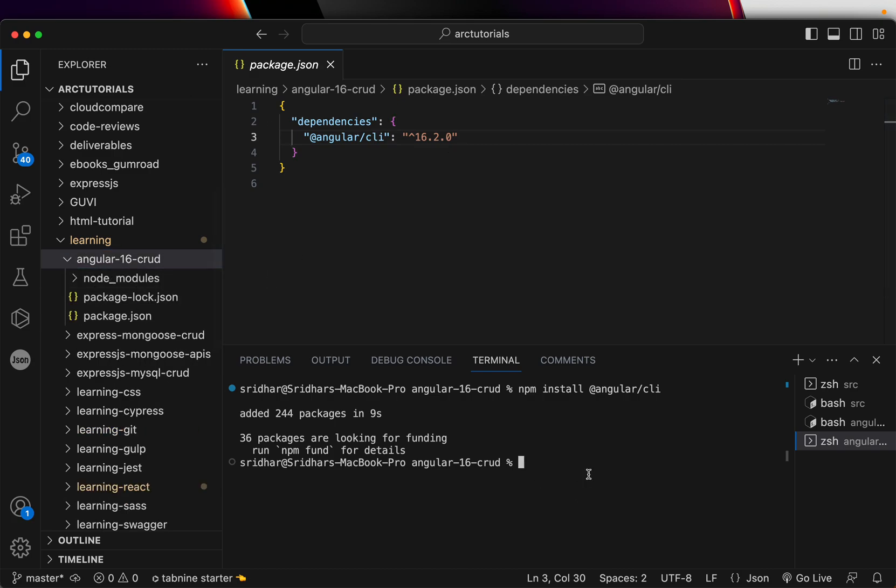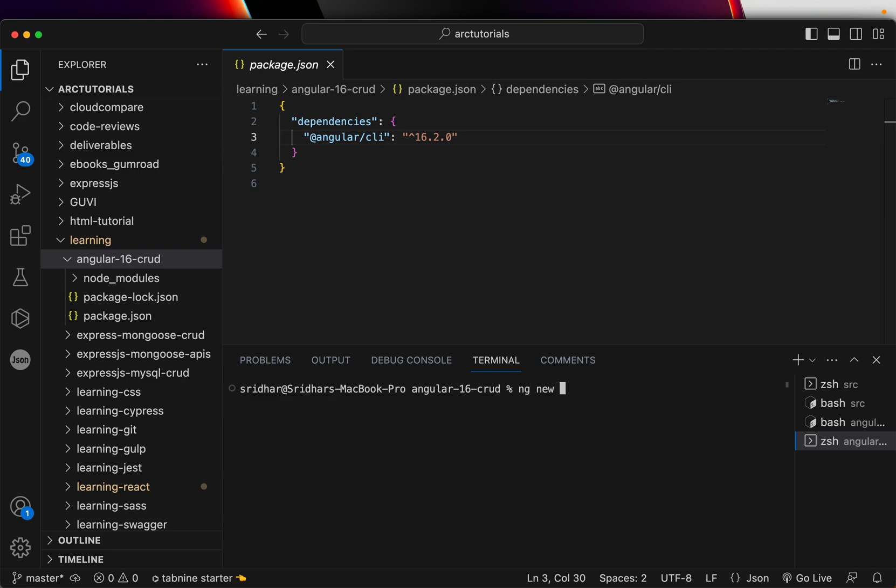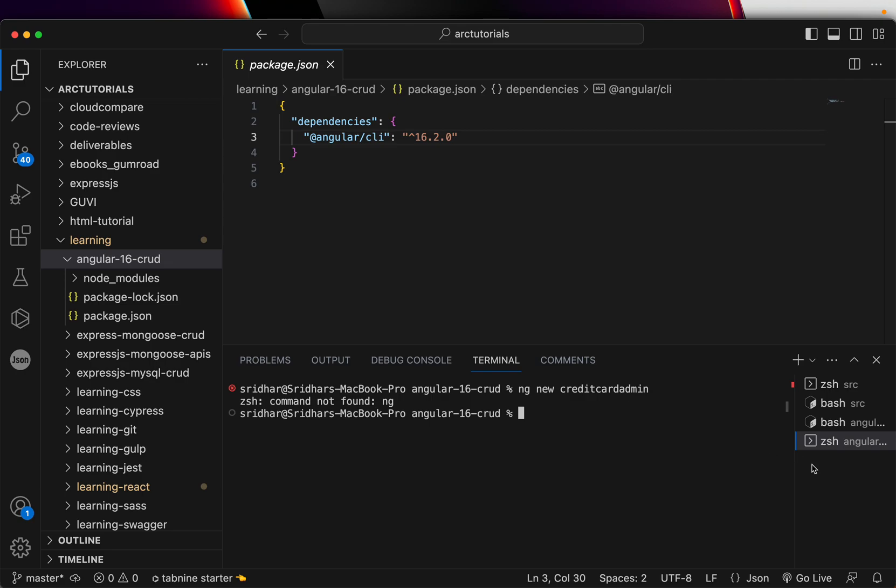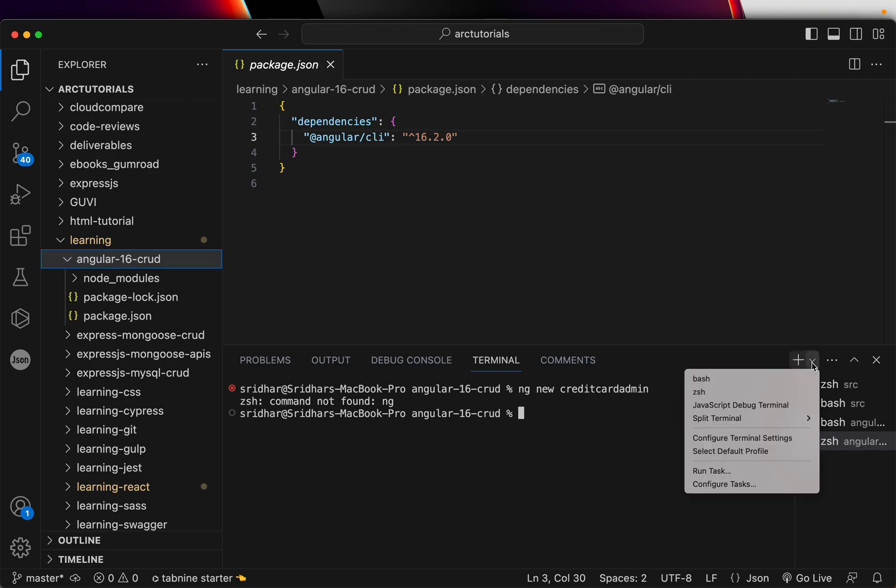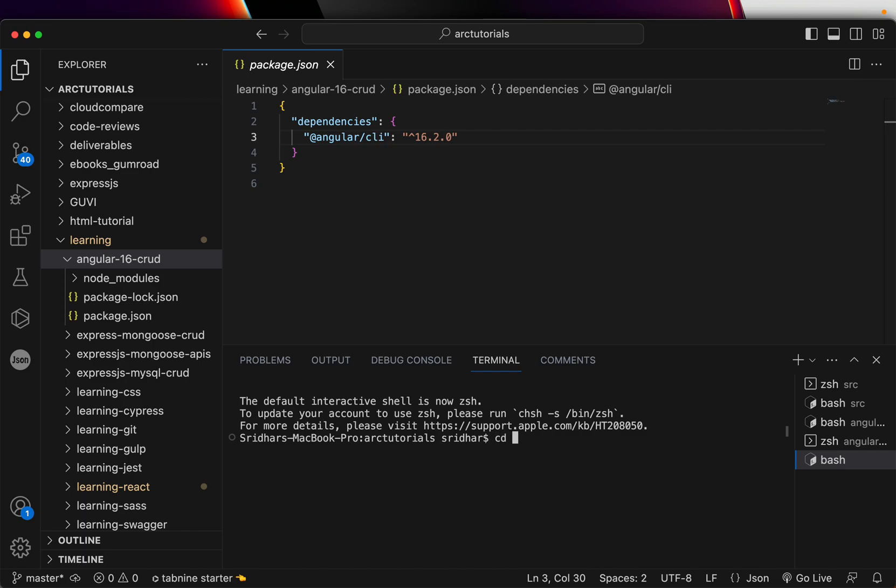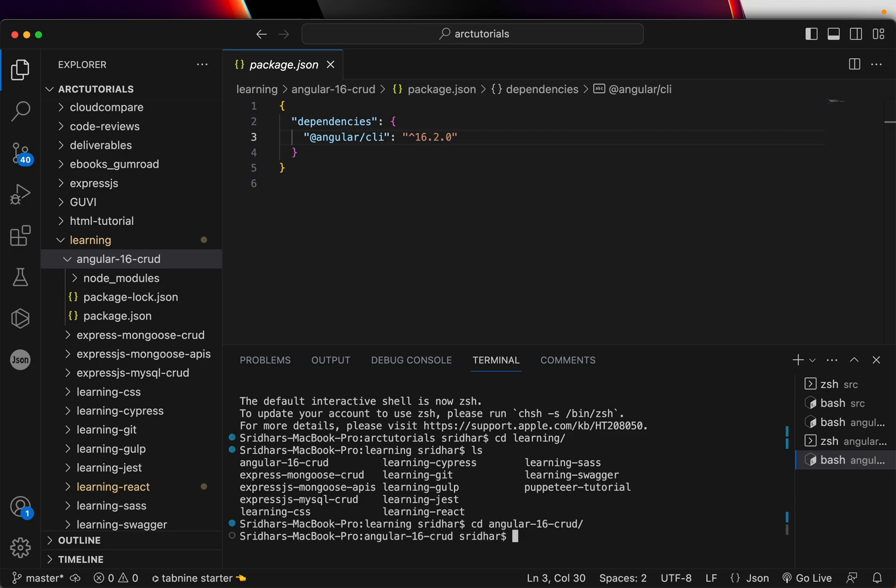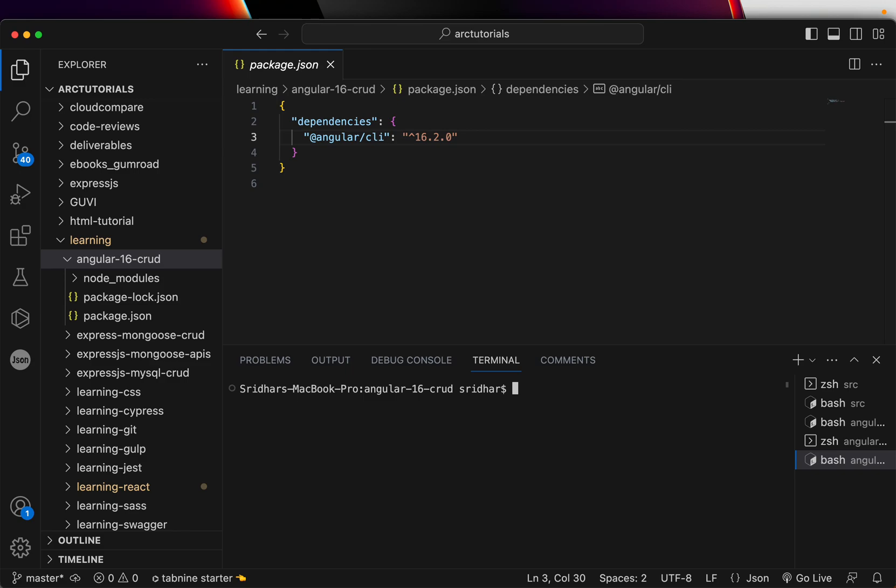If you can see here in the package dot JSON, it has got the dependency Angular CLI 16.2. So we are working on Angular version 16. So once that is done, the next thing we will do is create a new project. You will write ng which stands, it's an Angular CLI command ng new project name. And the one that we will give is credit card admin.